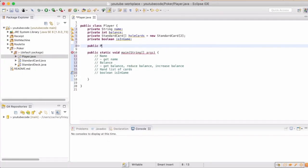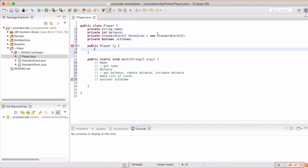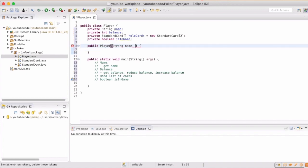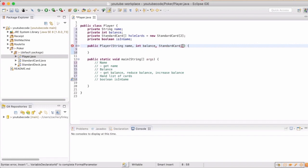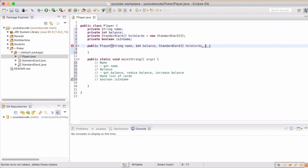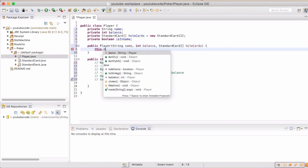Our game is going to create different players and we want to set them up with their constructor. We're going to need to set their name, their starting balance, and their hole cards. We also want to determine if they're in the game. By default, they'll start with in-game set to true. The reason we want this is if they fold, we want to pull them out of the game but not delete the player.